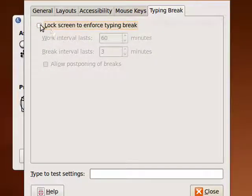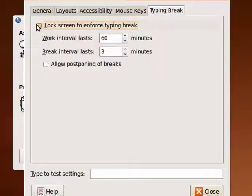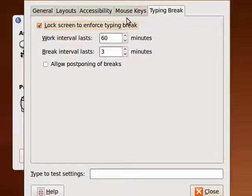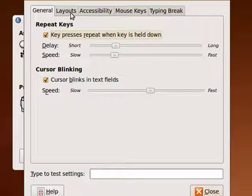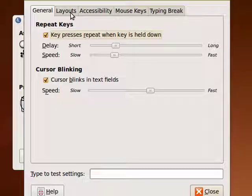Typing break. You can lock the screen to force a typing break for somebody who's got a disability and they try too hard to keep going.